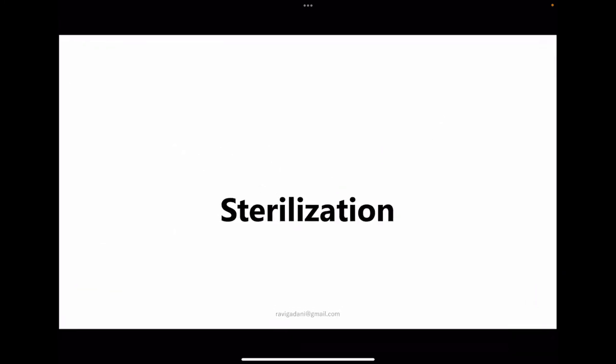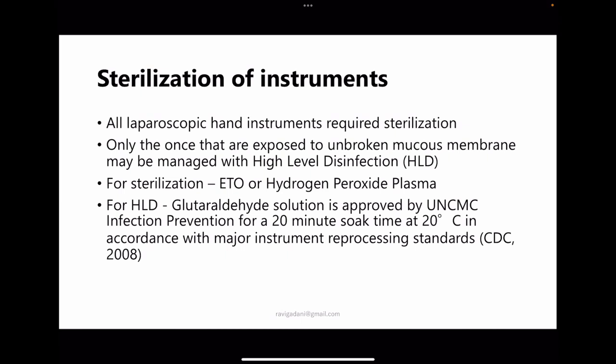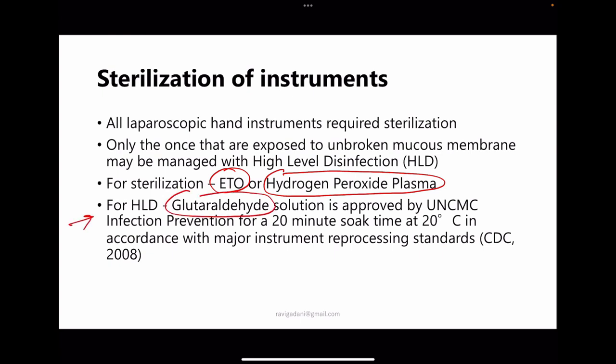On sterilization: all laparoscopic hand instruments require sterilization — high-level disinfection has no role. Only instruments exposed to unbroken mucous membrane may be managed with HLD, but that never applies to laparoscopic instruments. For sterilization, there are two options: ETO (ethylene oxide) or hydrogen peroxide plasma — both methods of cold sterilization. If autoclavable instruments are available (as most companies now provide), these should be preferred. Glutaraldehyde solution is typically used for high-level disinfection, with other chemical solutions also available.